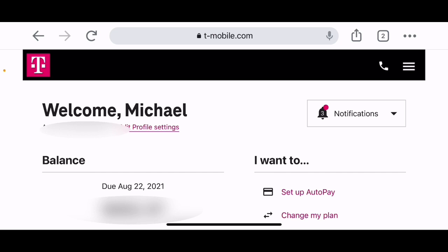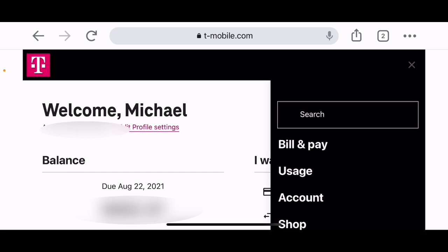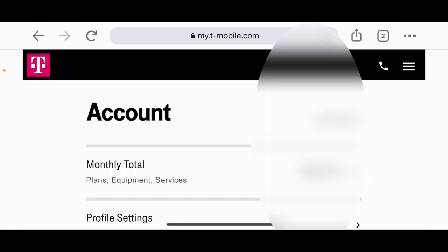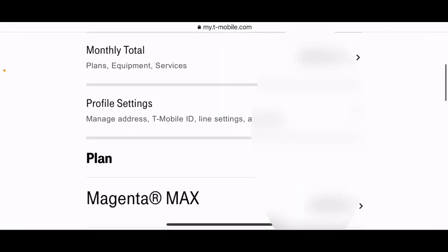So what you've got to do is go to the T-Mobile website and you're going to click or tap the three bars up at the top right hand corner. And you're going to go to account and then you are going to scroll down to profile settings.